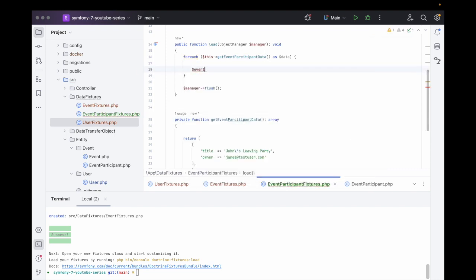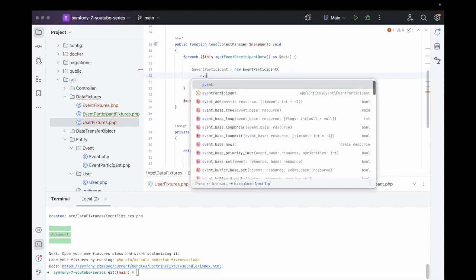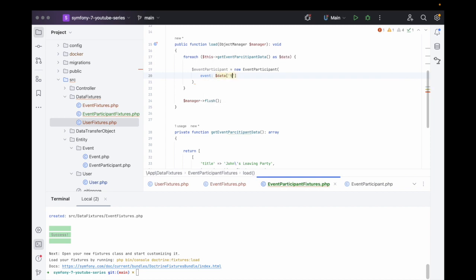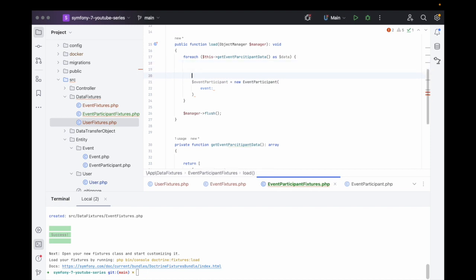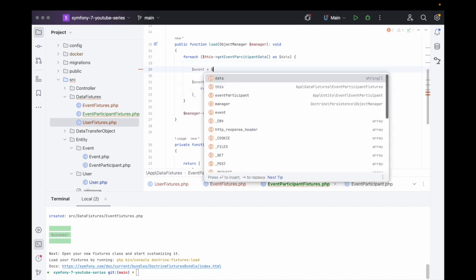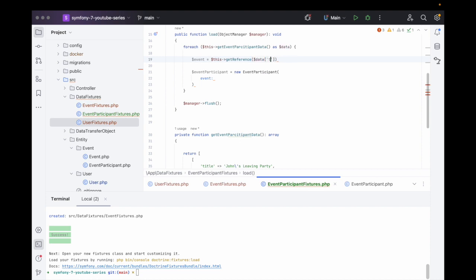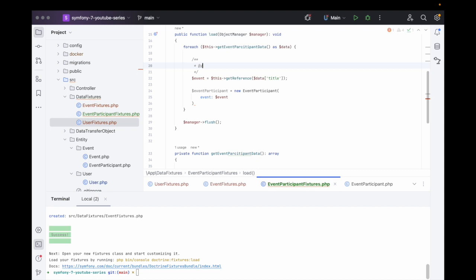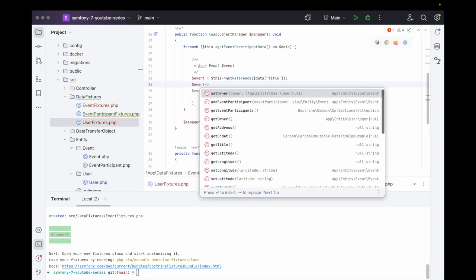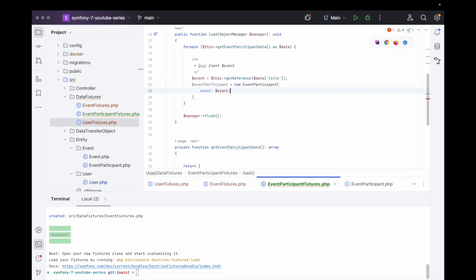In the load method, $eventParticipant = new EventParticipant(). We first retrieve the event: $event = $this->getReference($data['title']), then pass that event in. We hint to PhpStorm that this is an Event object so we get autocompletion when we need to access it later.